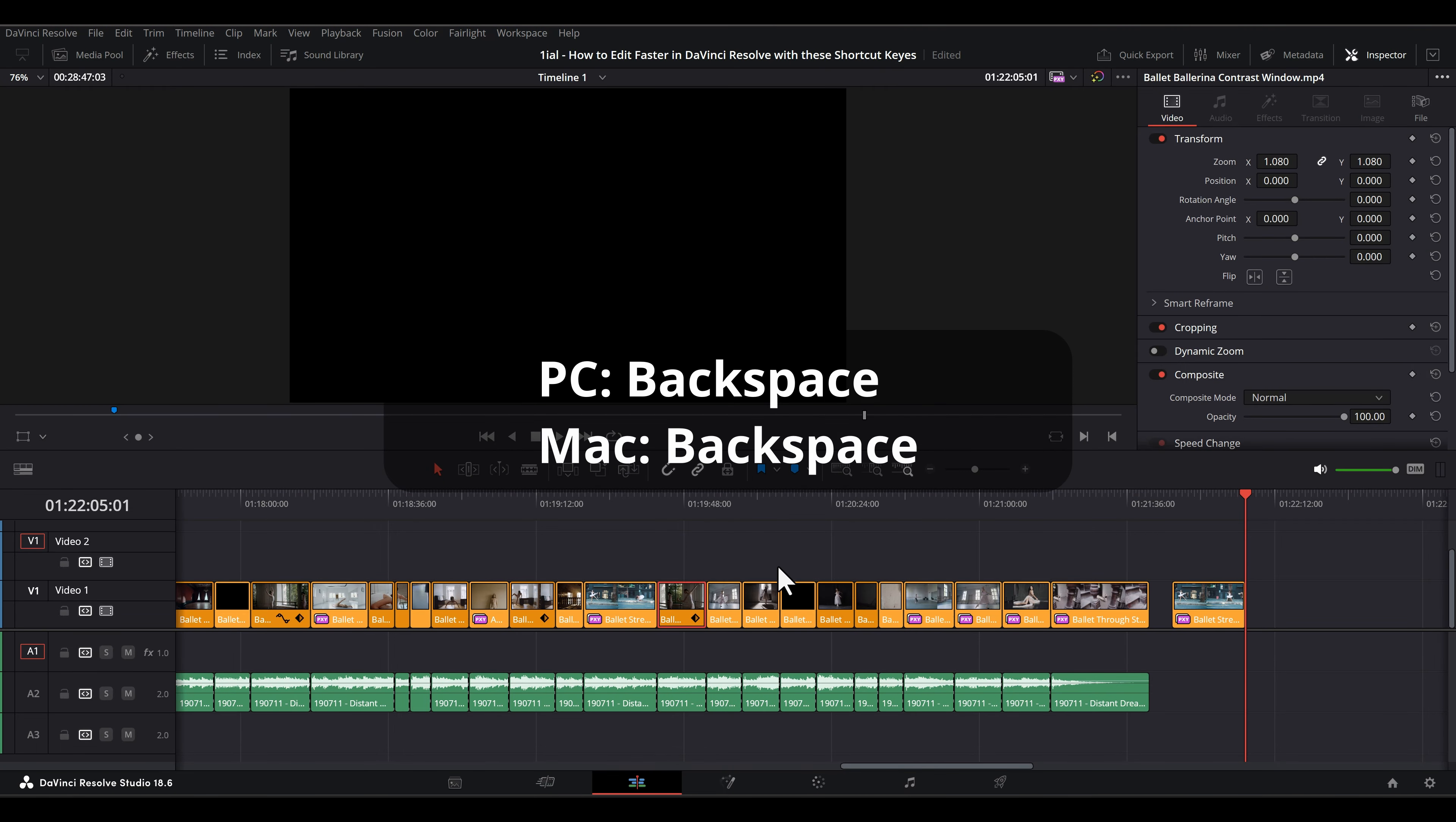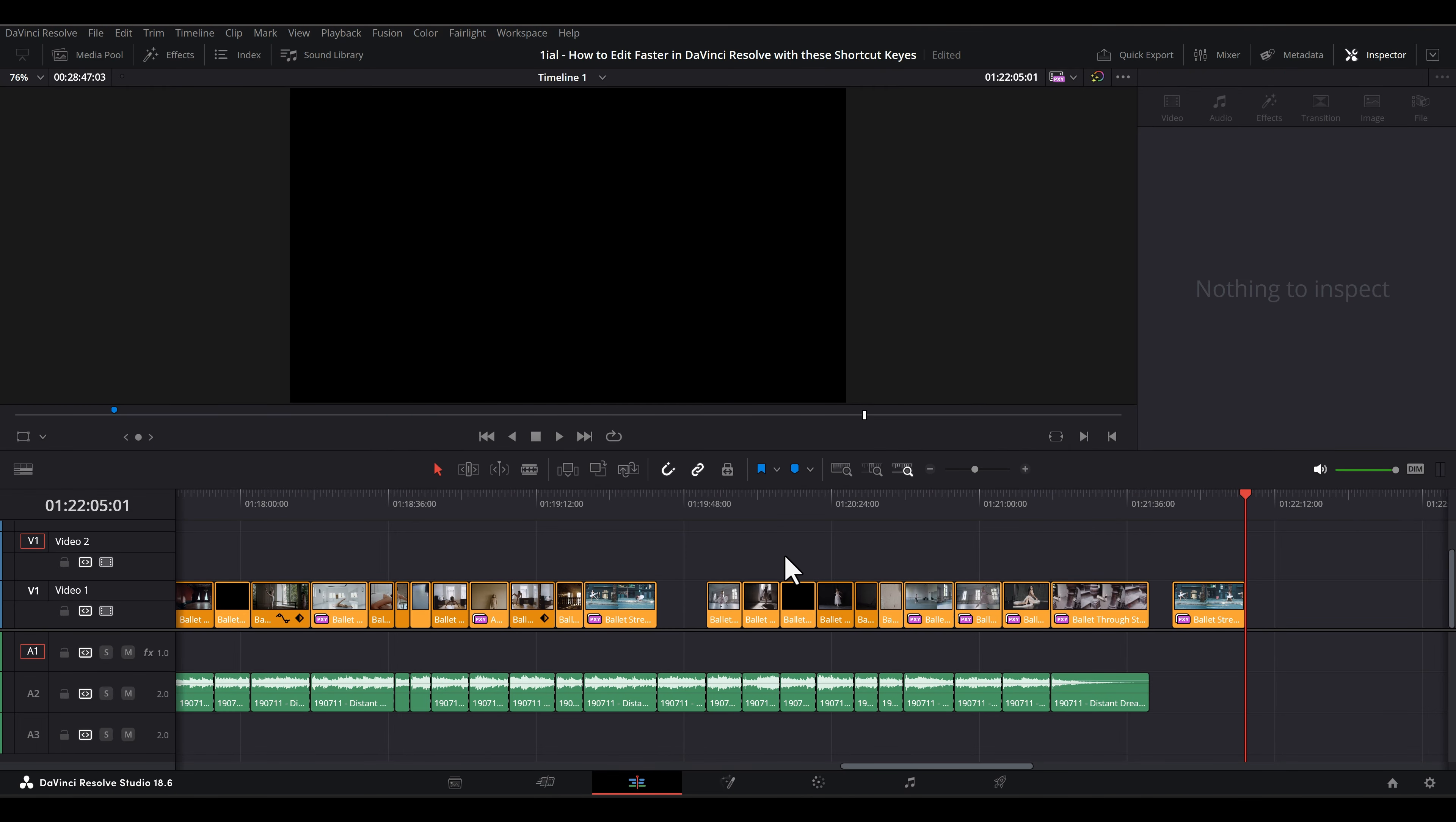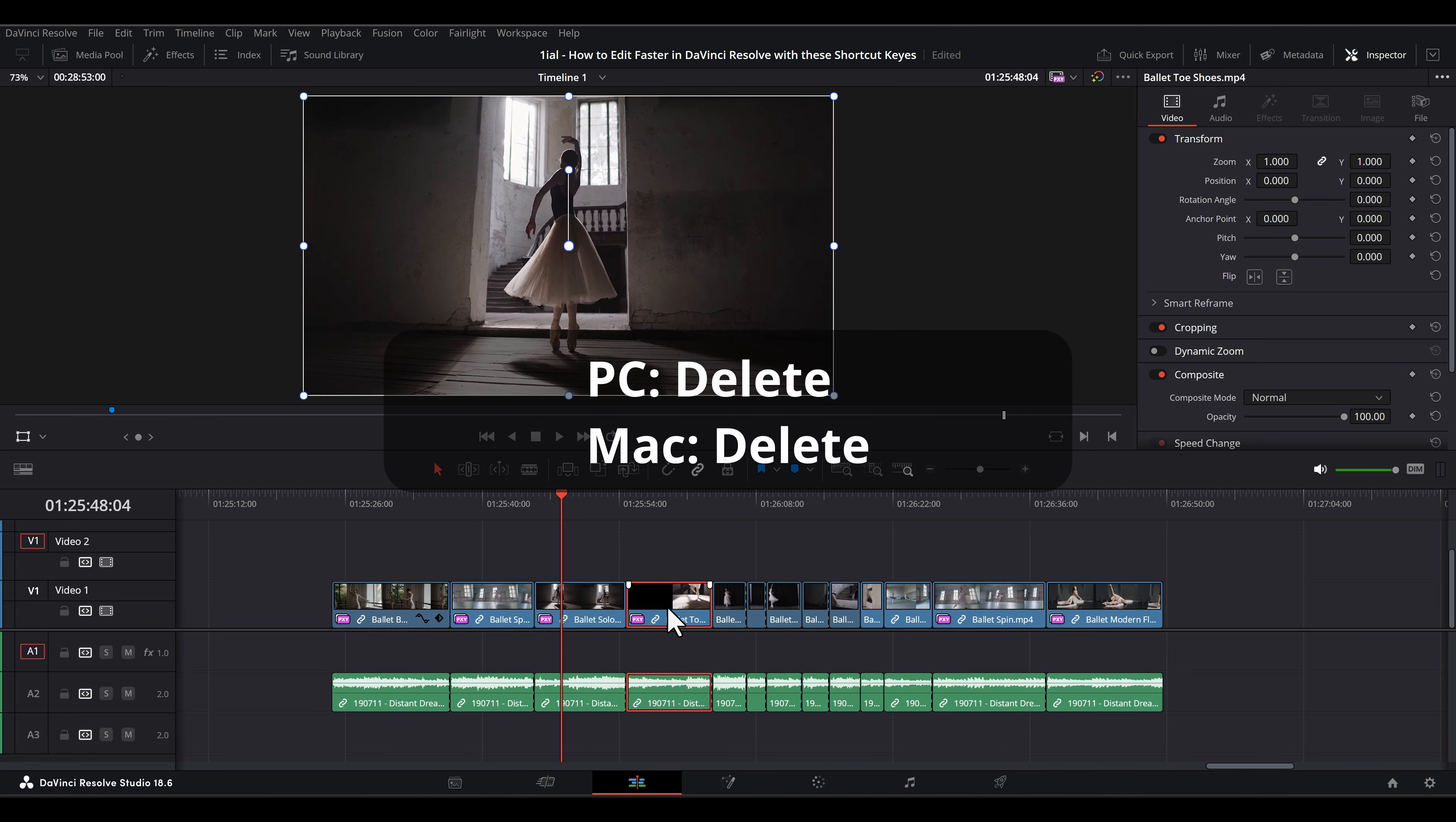Ctrl-Backspace deletes a clip leaving an empty space. Ctrl-Delete ripple deletes a clip from the timeline.